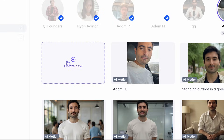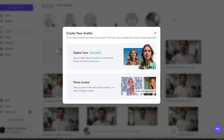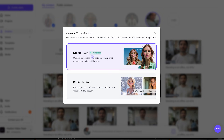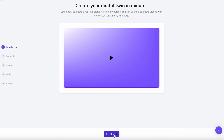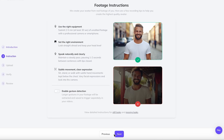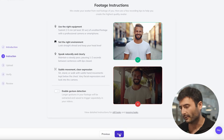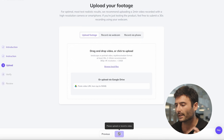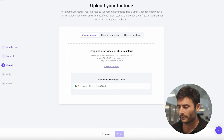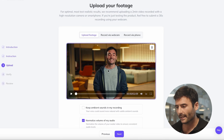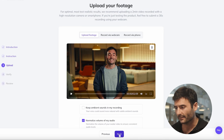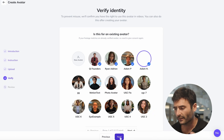Enough talk — let's get started. The first step is to create our digital twin. What we need to do is upload a piece of video footage, and this is what it uses to learn how we actually move. In this case, I have a video recording of myself. Generally, two minutes of footage is fine.